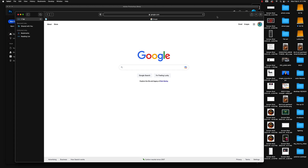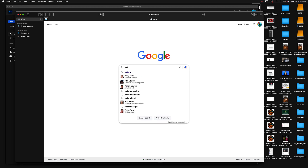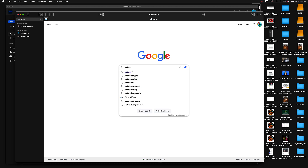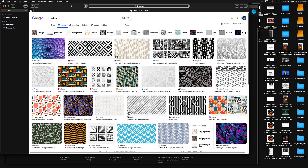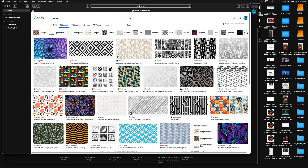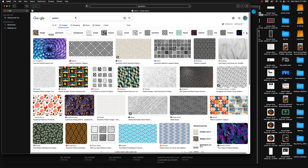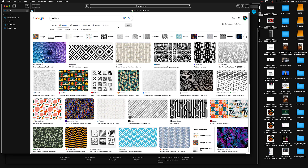Let's go ahead and see what we can find. I'm going to type in the word 'pattern' and that should give me some options inside of Google Images. I'll hit return, and when it takes me to this page you'll notice up here it says 'All,' but I'm going to go ahead and switch it to Images.